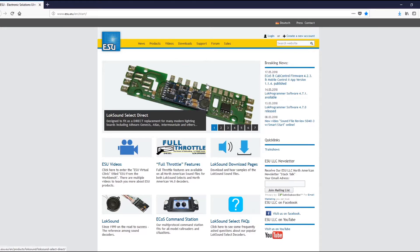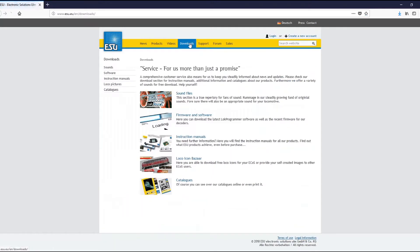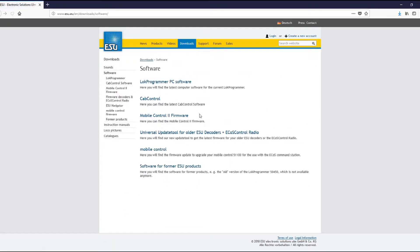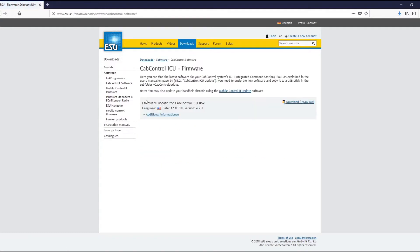is come to our website here and go into the downloads page and into the firmware and software. Here you can find all the firmware and software for updates for all of our updatable products. For now, we're going to go into the cab control.